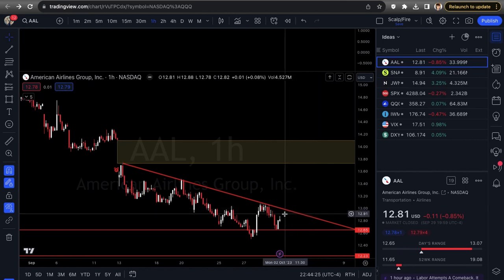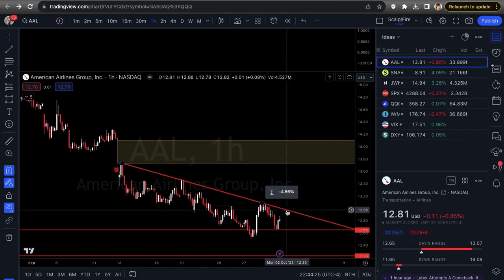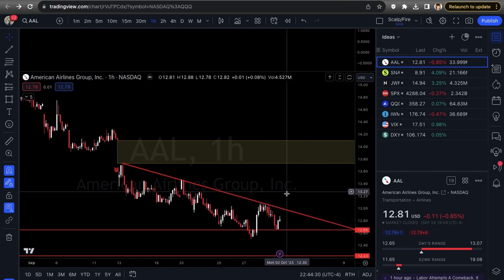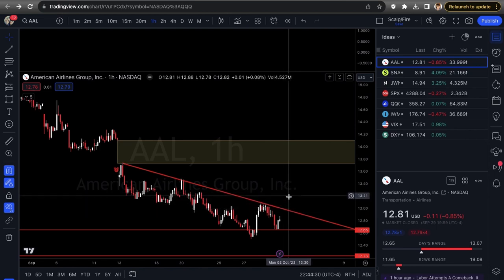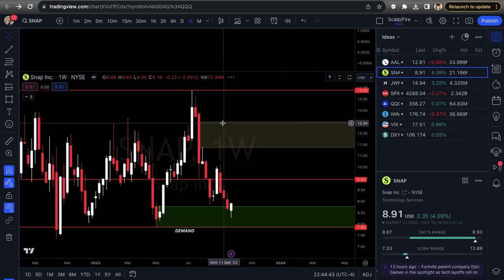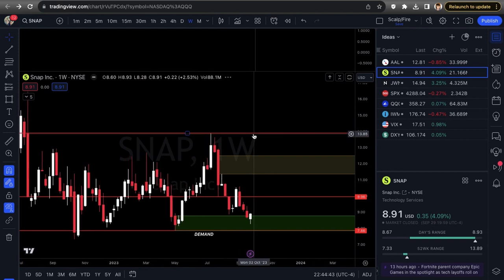For AAL — look for the trend line breakout on the one-hour as a day trade signal; otherwise buy time and be patient. Next up is SNAP — another long setup, going with the flow of bullish October seasonality.